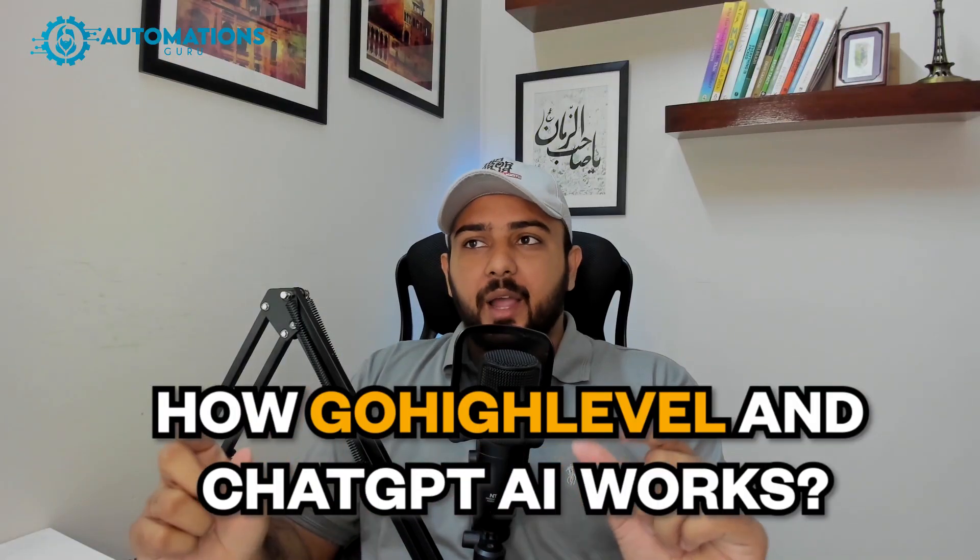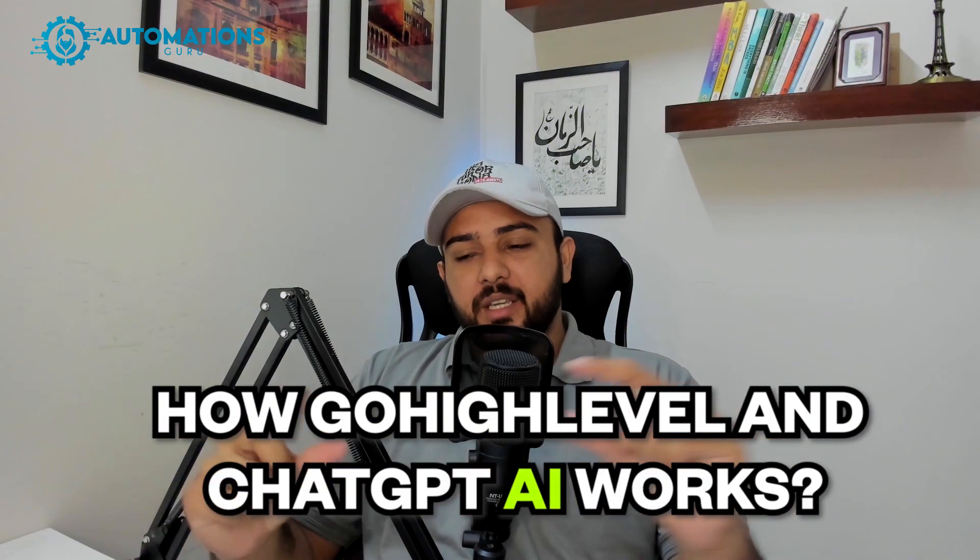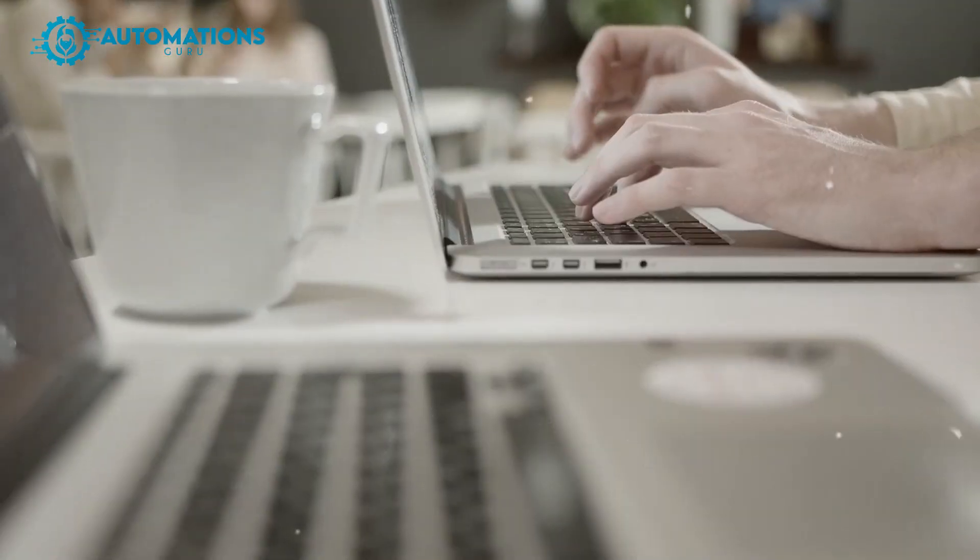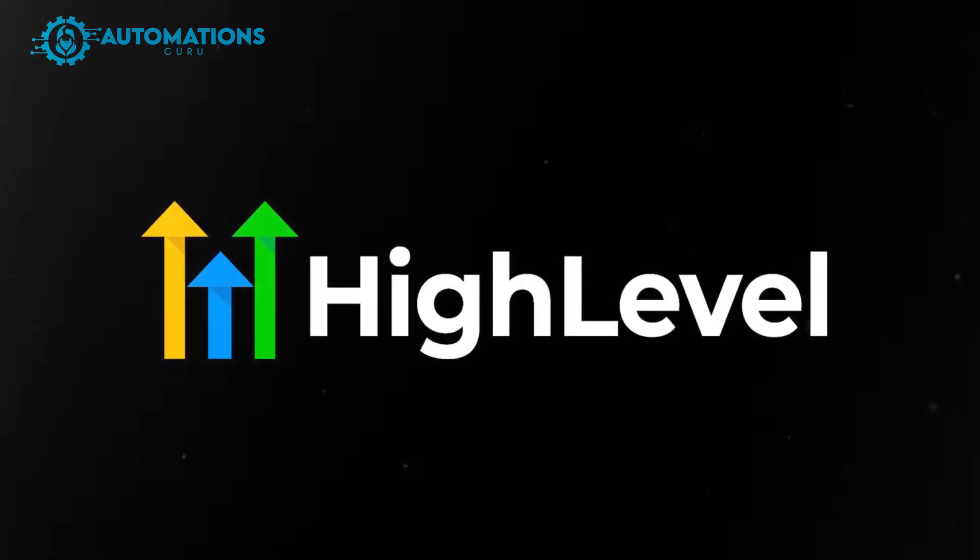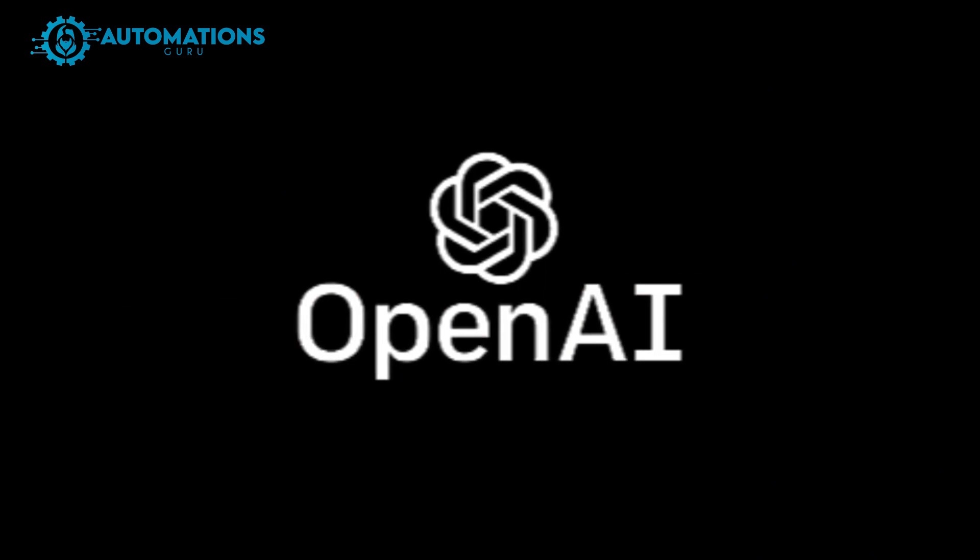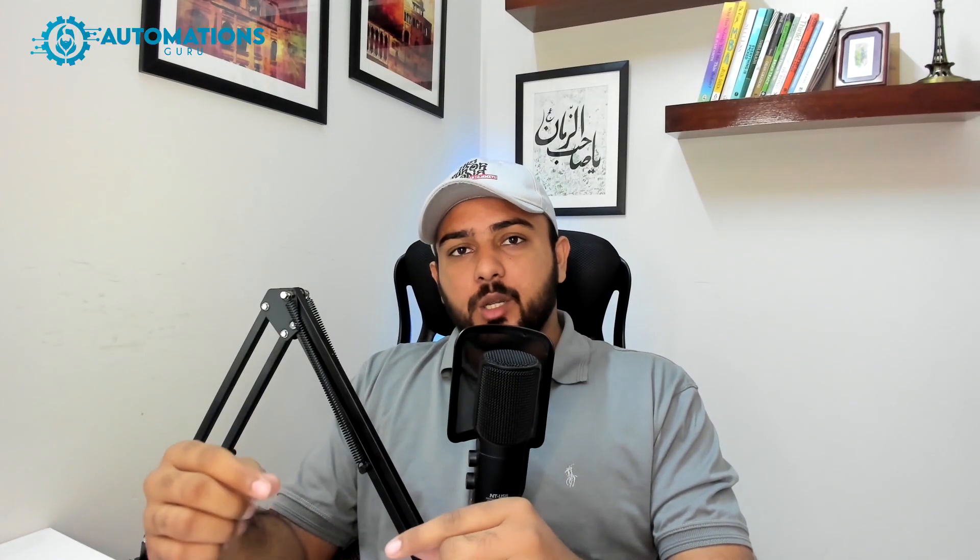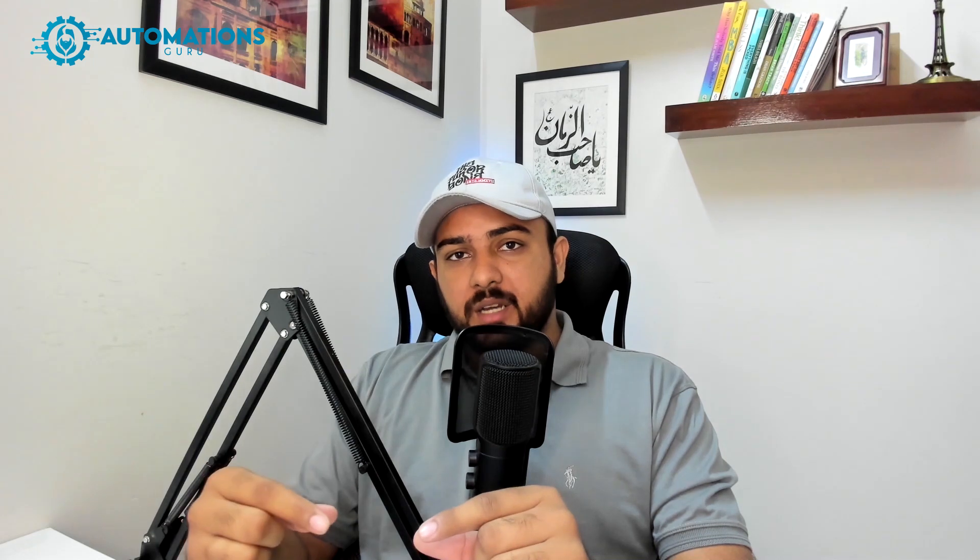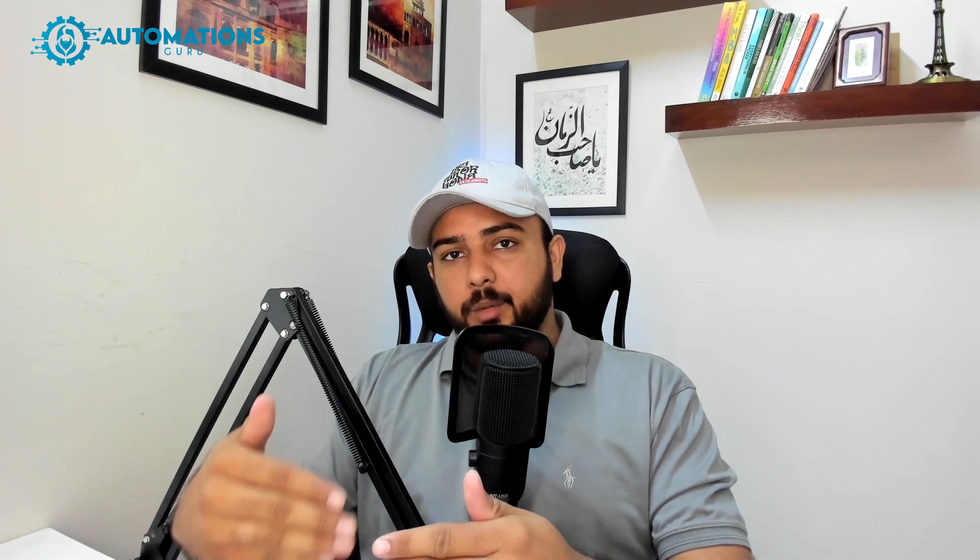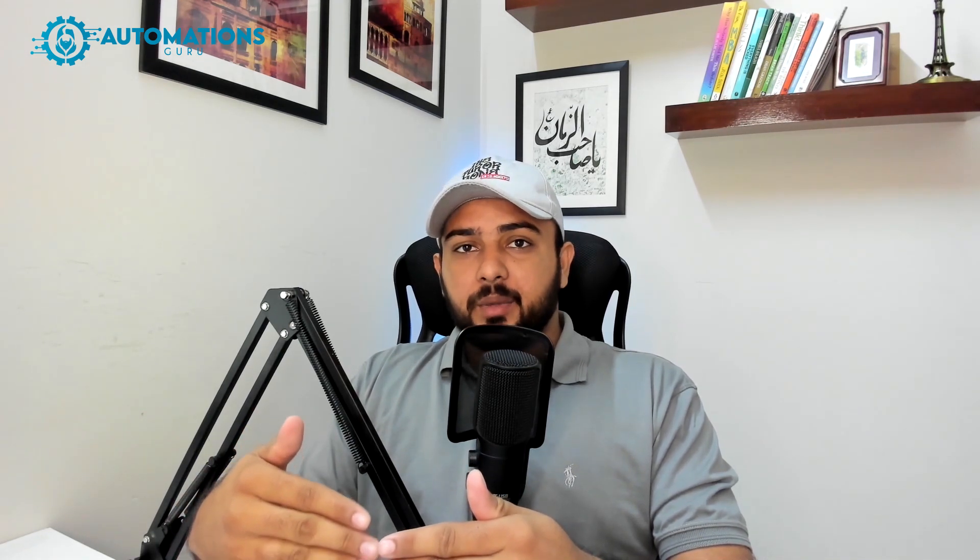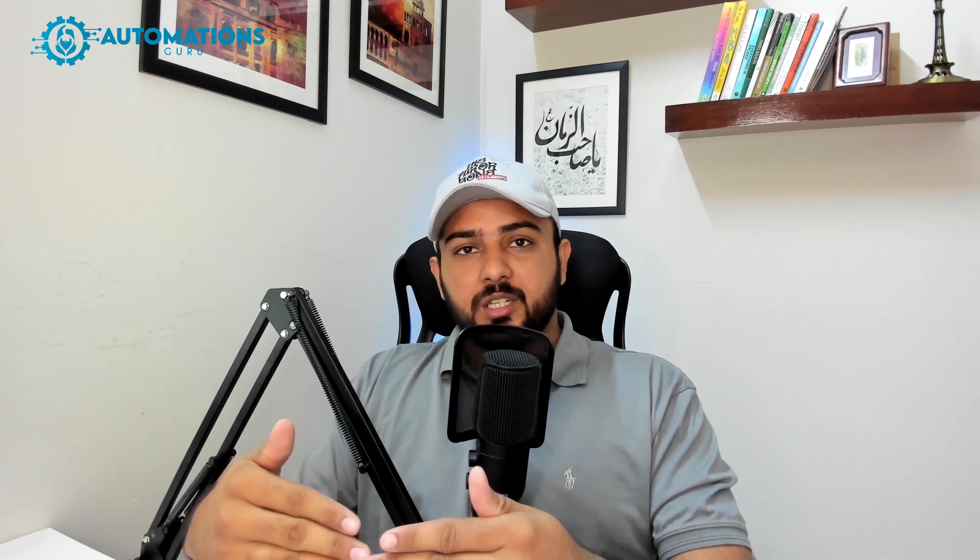In this video, I'm going to show you how Go High Level and ChatGPT AI works. If you are already in the marketing industry, you should know the hype of Go High Level AI booking bot and ChatGPT. So how it basically works: ChatGPT takes over the conversation of your prospects and it ends up with appointments.